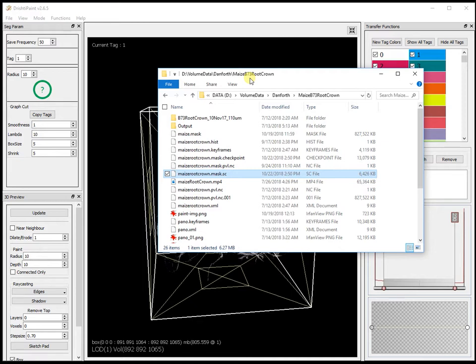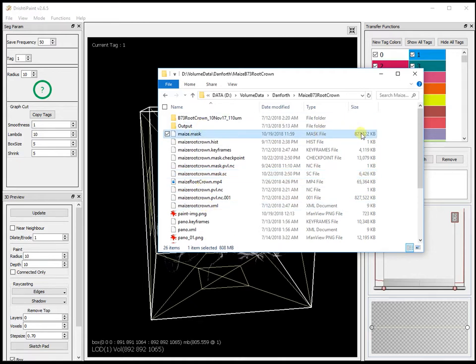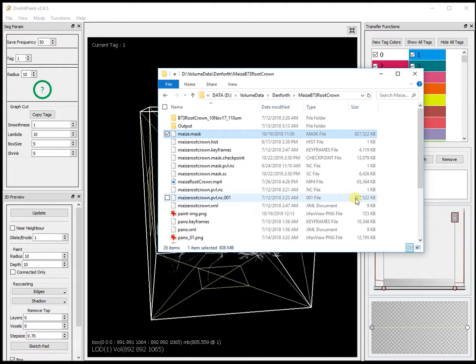Up to 2.6.4, your mask size would be the same as your volume size. So in this case your data size is 827 MB, your mask would also be of the same size. But since 2.6.5, the mask will be stored in compressed form which will be much smaller compared to your original data.